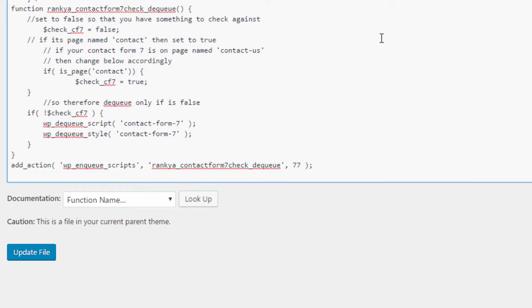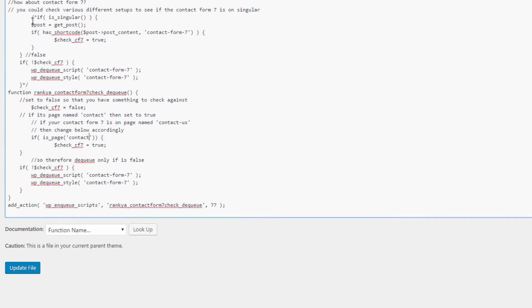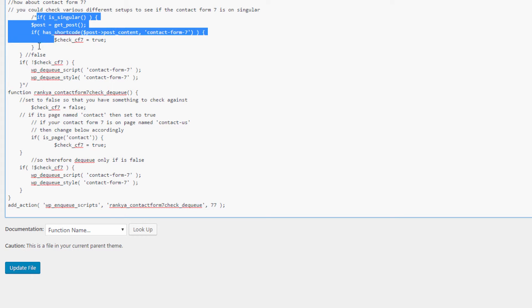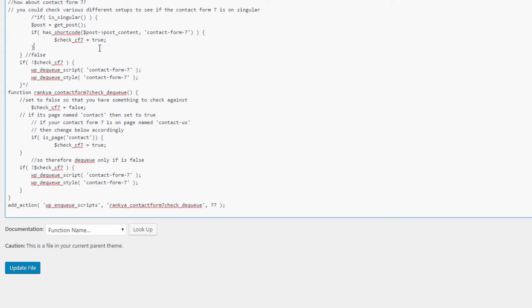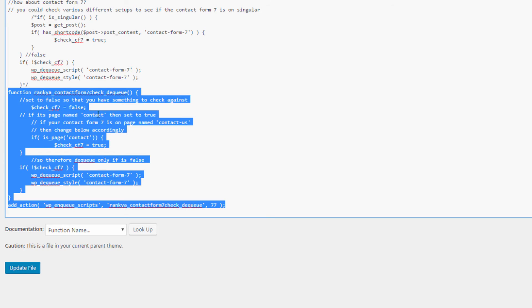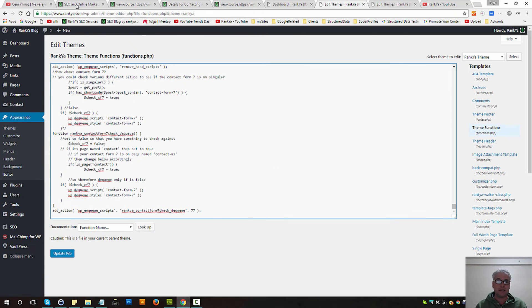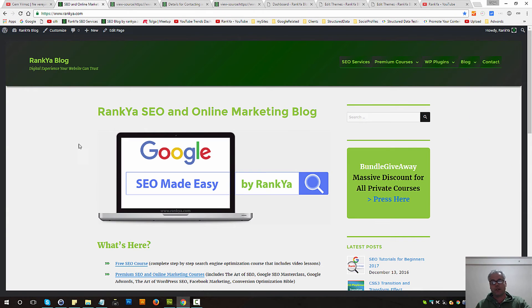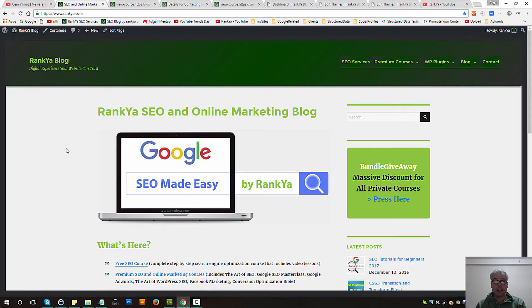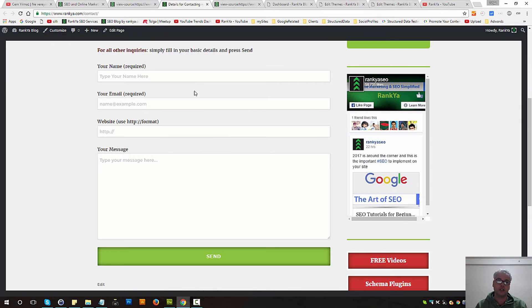Furthermore, if you're using Contact Form 7 on perhaps different sections of your site, then you might like to consider different if statements. But at the end of the day, if you were to just use this function, what will happen is the default settings will be overwritten by that function, so therefore the scripts and styles won't load on other pages apart from your contact page.